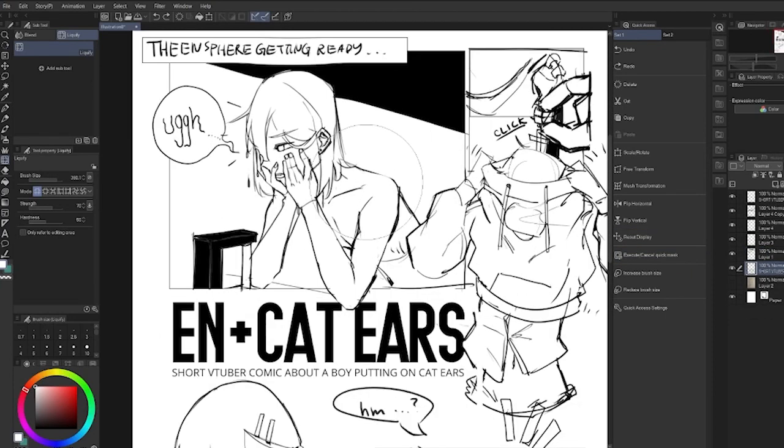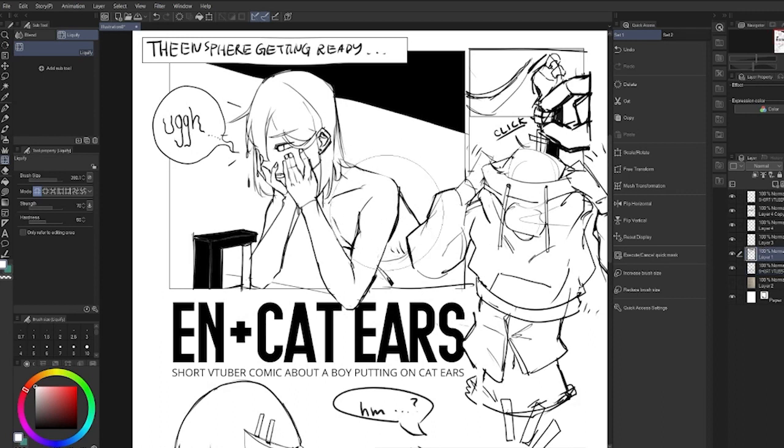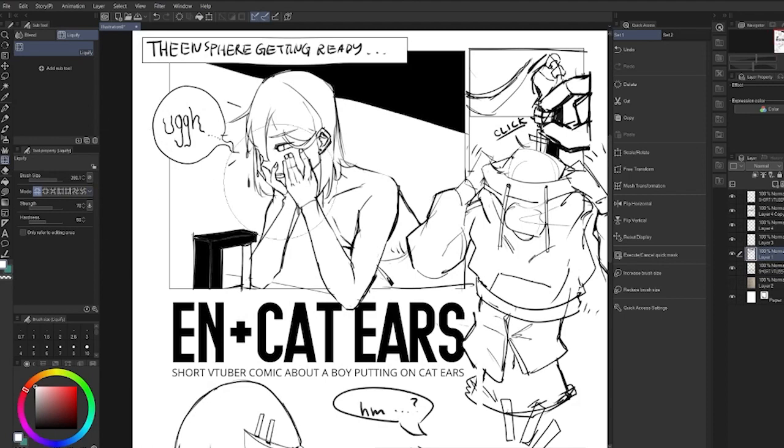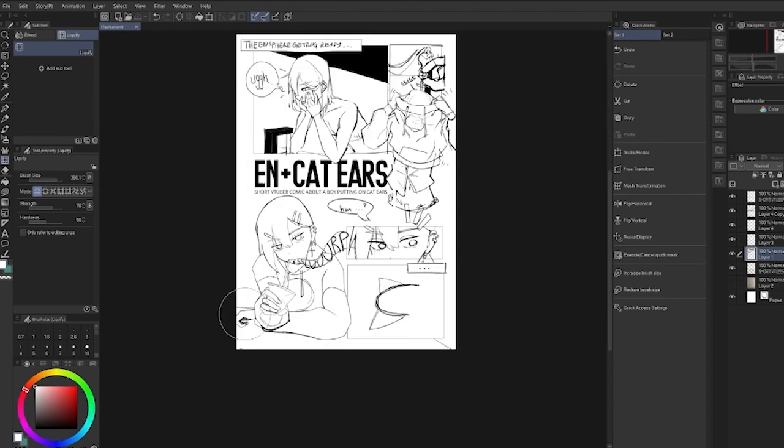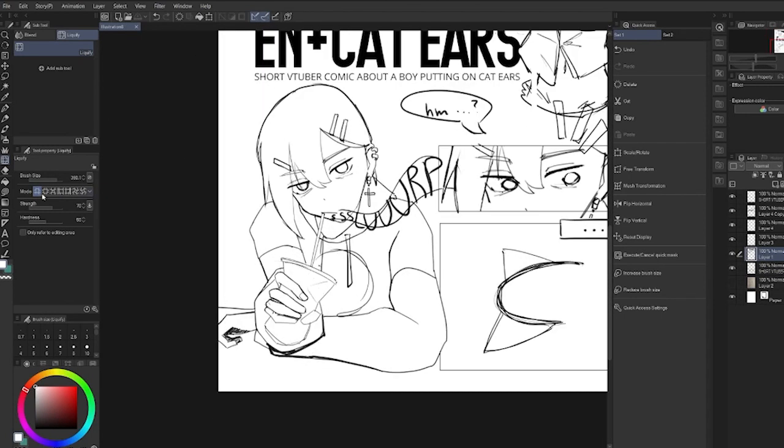Wait. That's so smooth. This feels so much smoother than the Photoshop one.